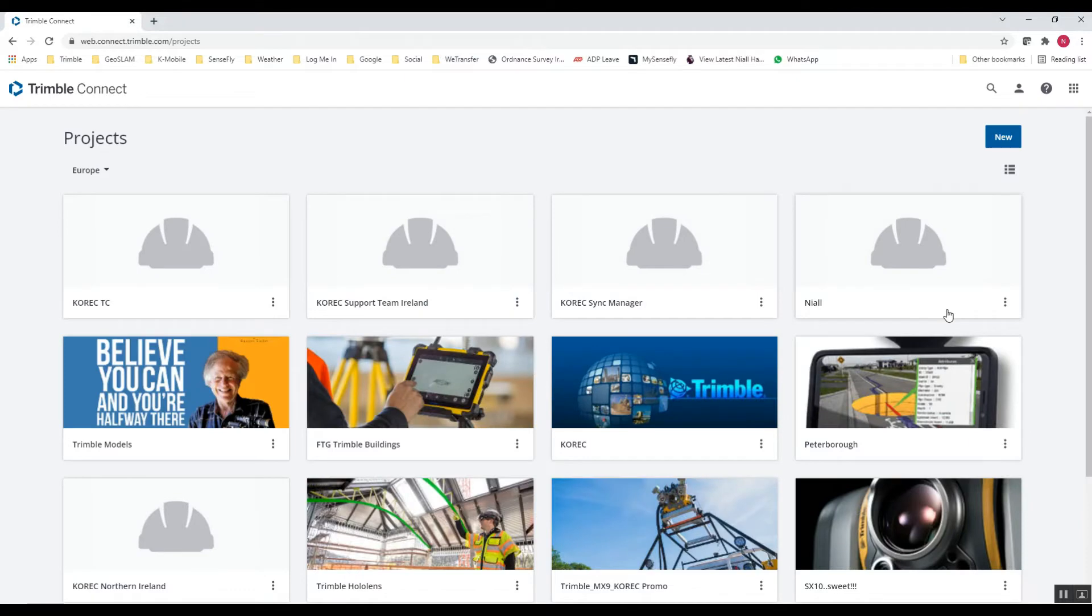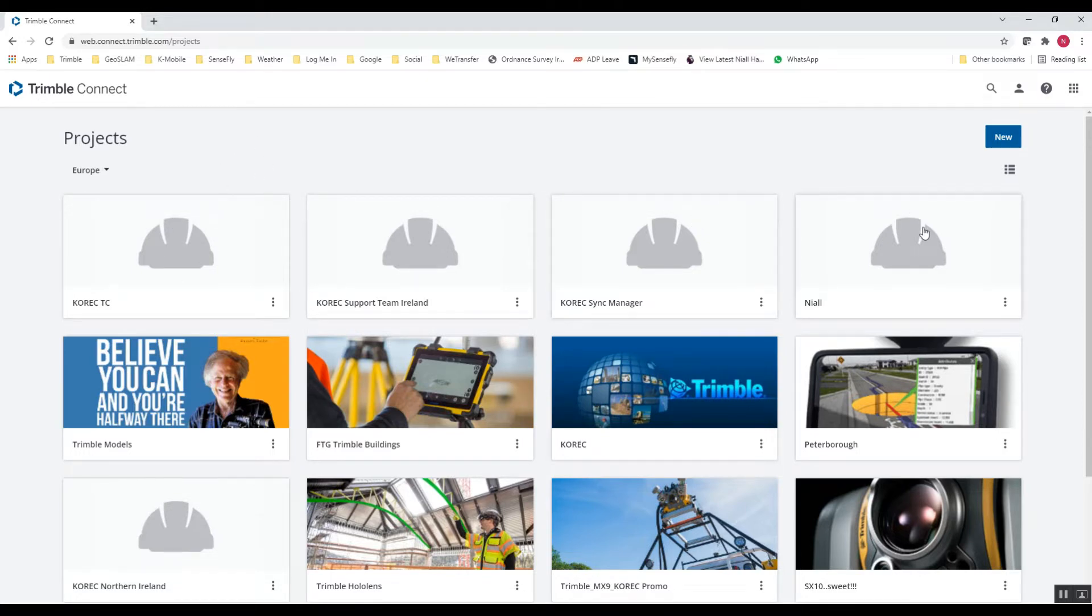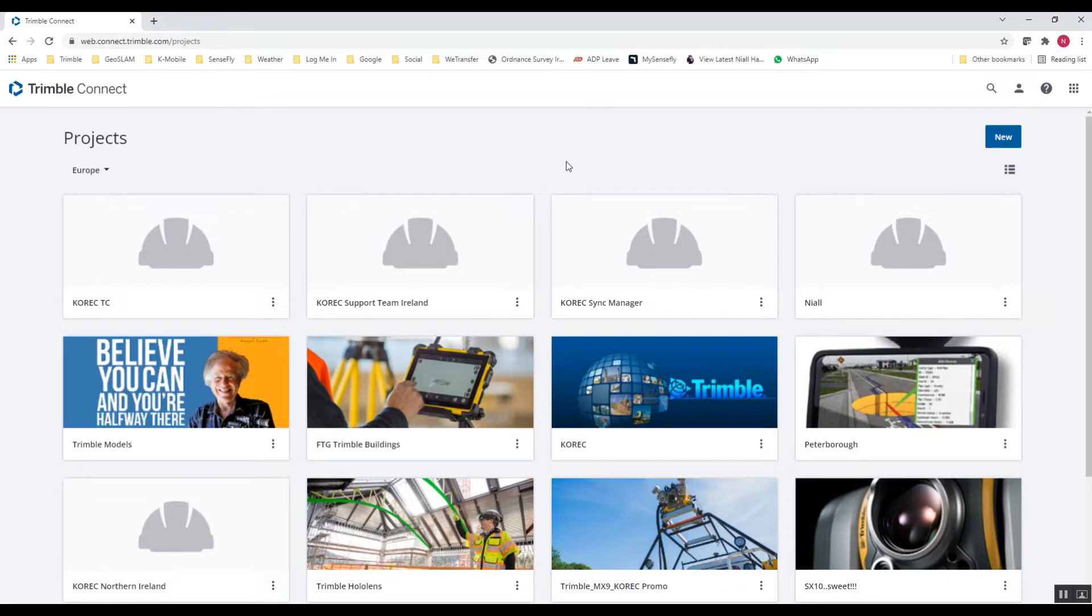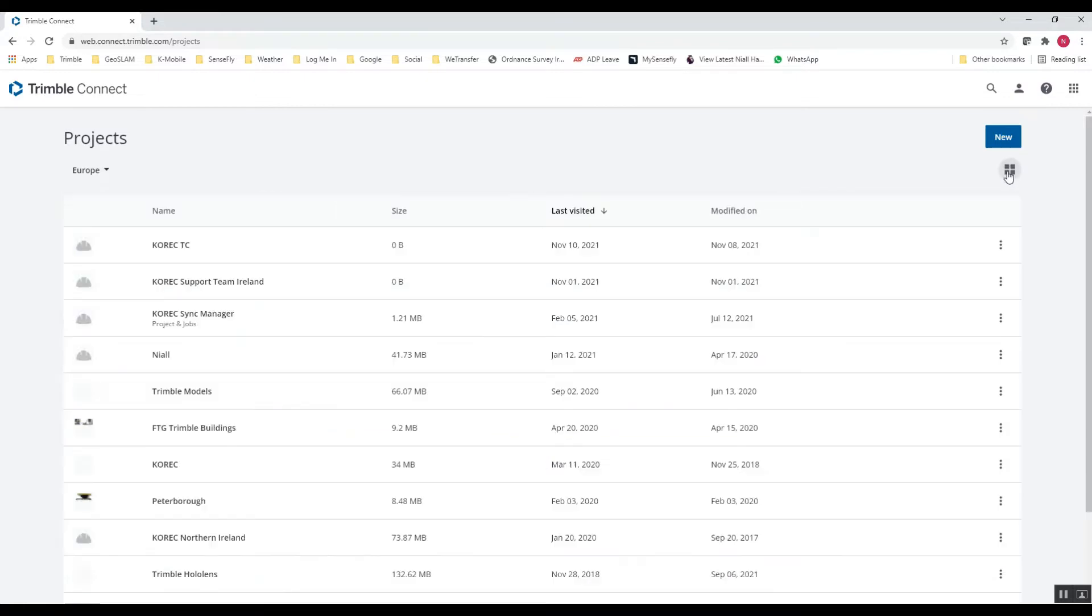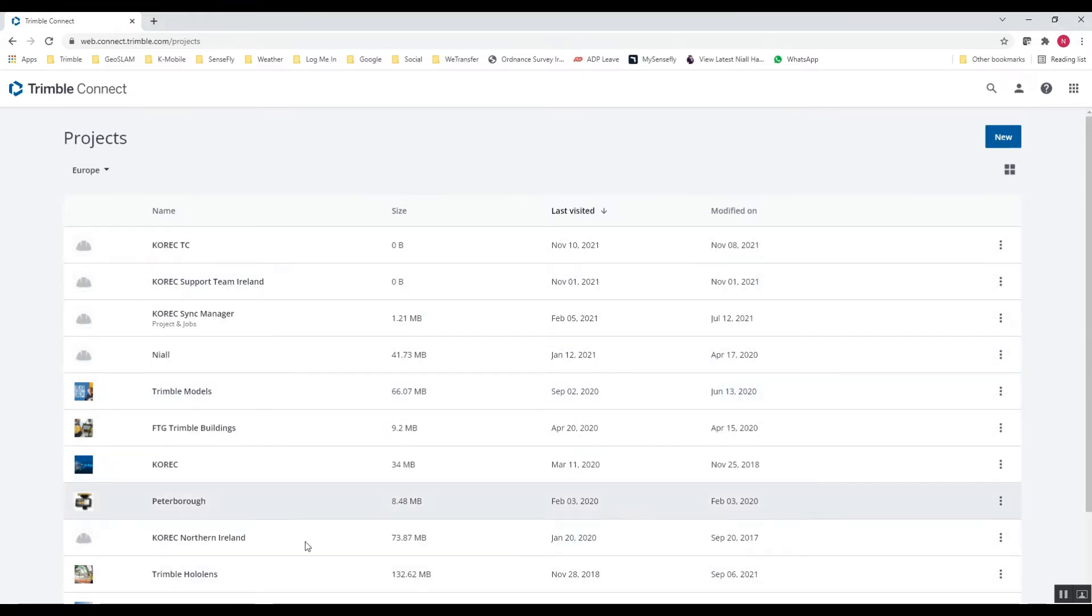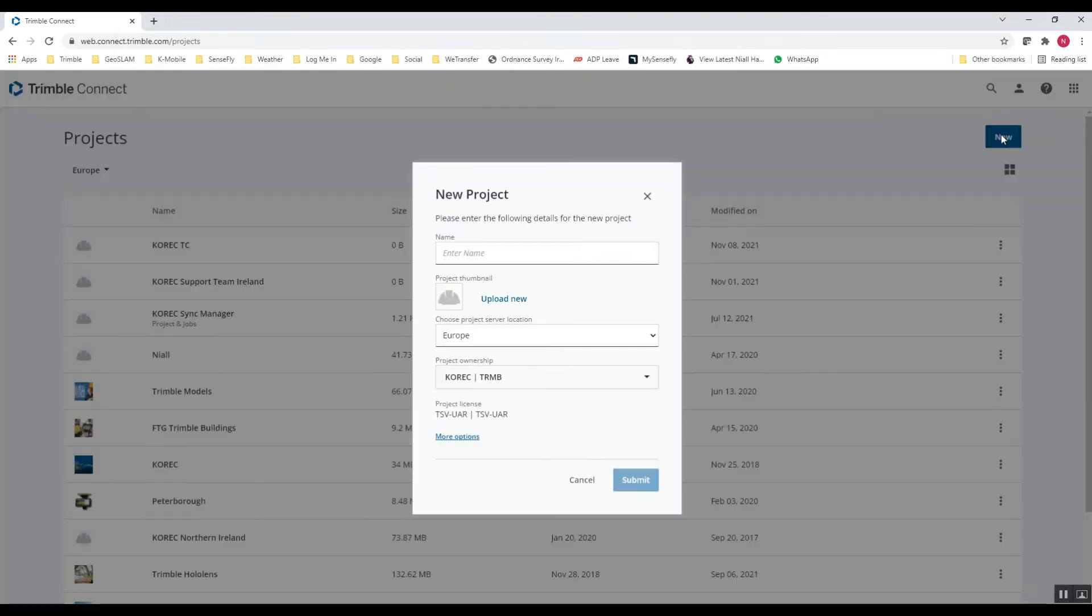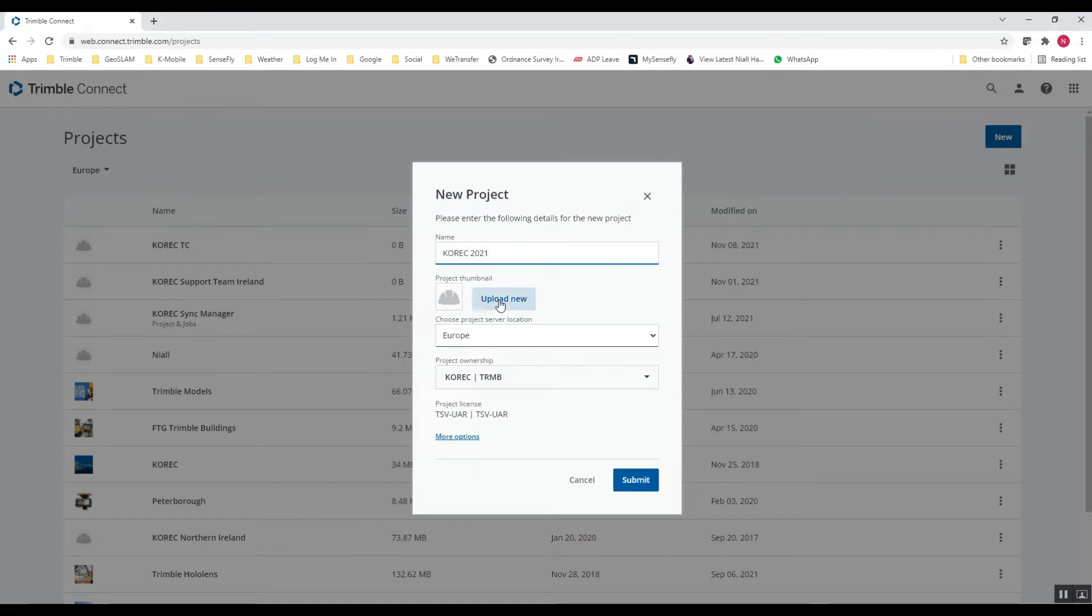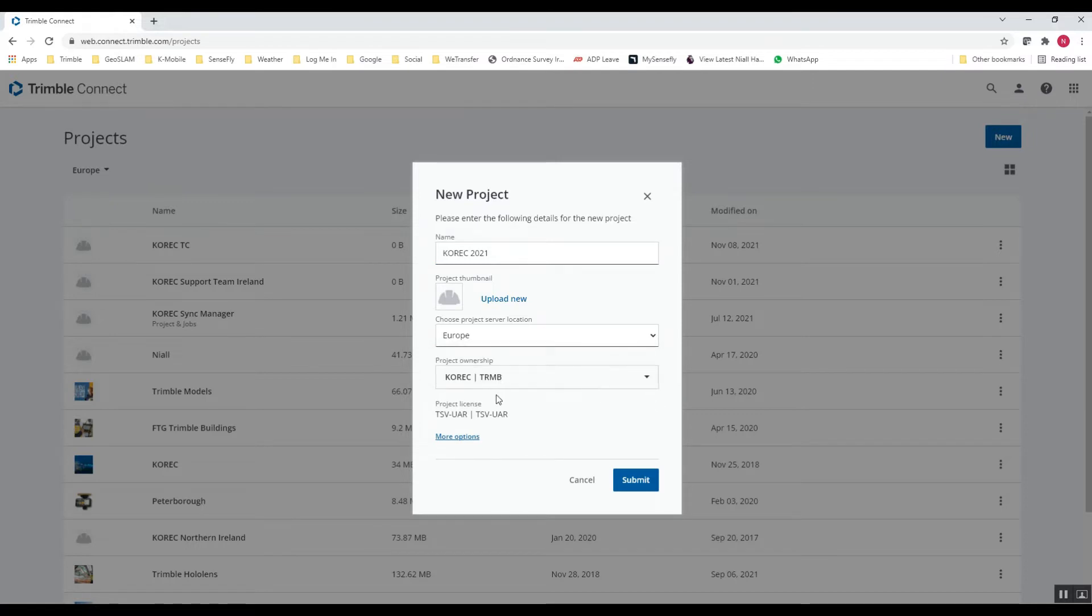And this brings us to the home screen or the main dashboard in TrimbleConnect. So in TrimbleConnect you have a series of different projects or folders essentially where you have your job files stored or any files that you need to link to a project stored. You can view that in a tile format like you see here or you can click on this one to give you a list format. So if you've done this for the very first time, you can see I have multiple projects here but you may not have any projects initially so you need to go in and create a new project for yourself. So if I go in and create a new project and I'll just call it COREC 2021. You can upload a little image here for the project header. Select your location and the project ownership is COREC there. So I'll submit that.